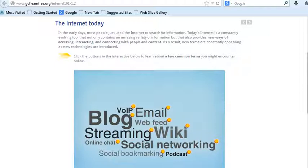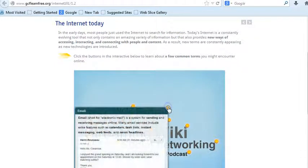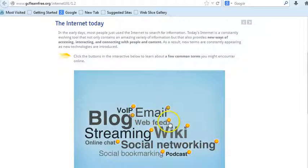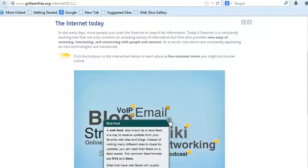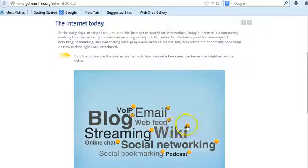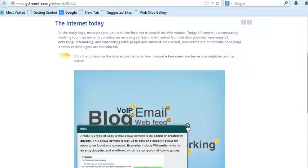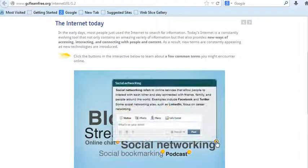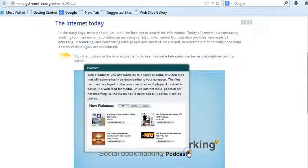The World Wide Web is therefore made up of websites, such as websites that allow you to use email, blogs, web feeds, wikis, social networking, and podcasts.